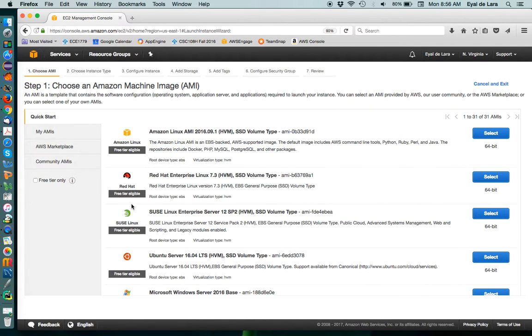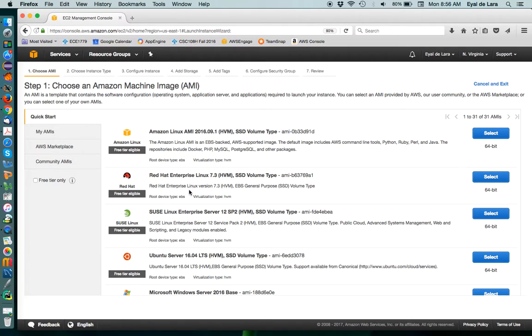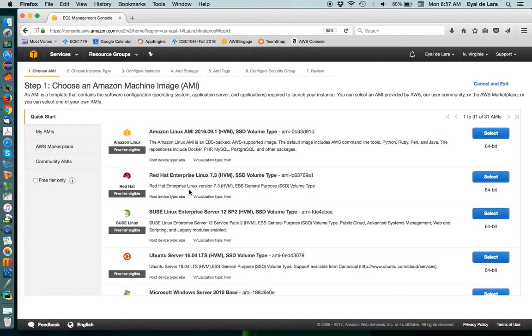The first thing we need to do is to choose an image to base our instance from. Now, Amazon provides a bunch of instances, and in general, you can use these ones. But for this tutorial, and for our class in general, I'm going to be providing an instance that has been preloaded with all sorts of good goodies.